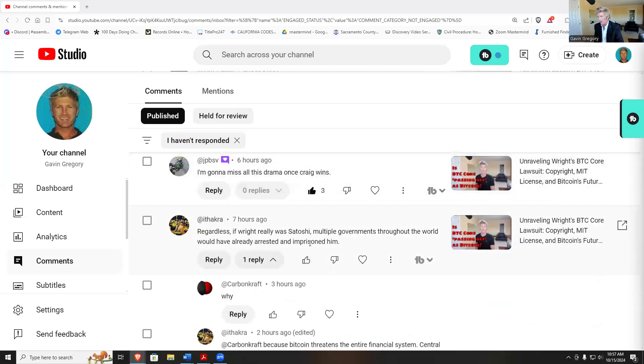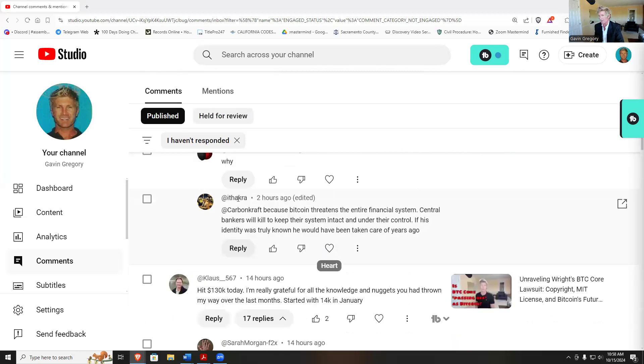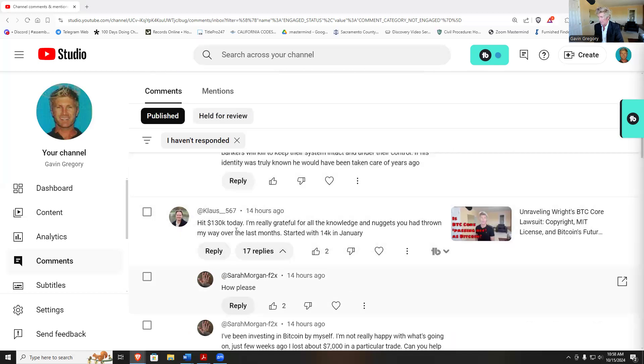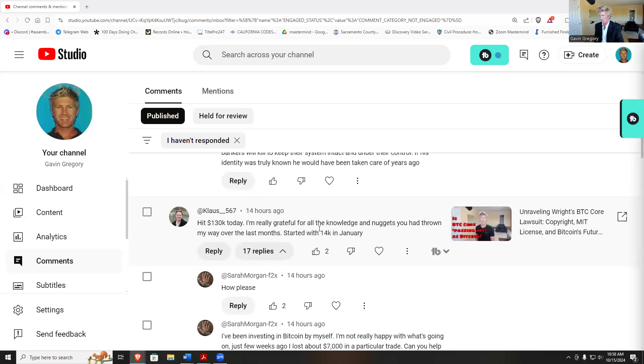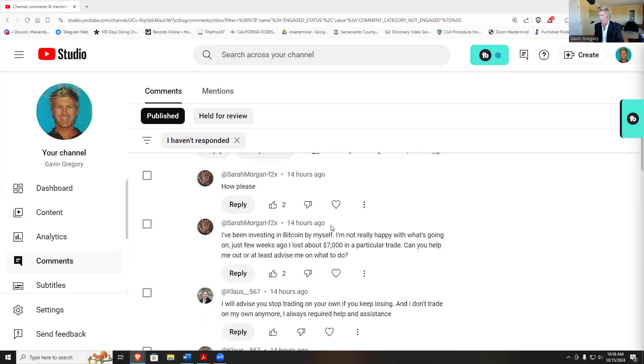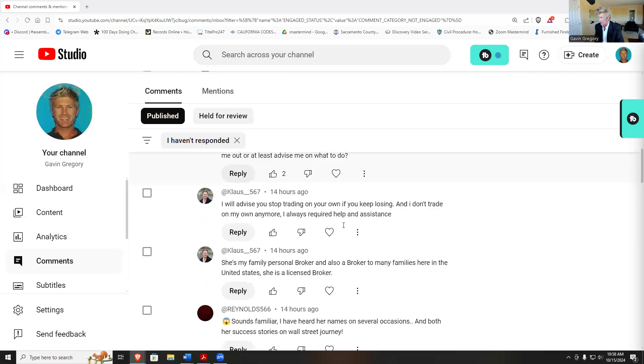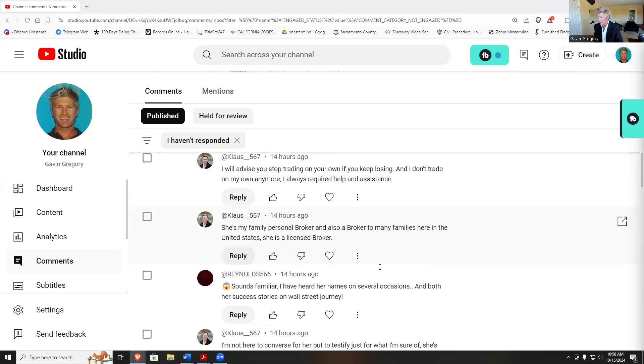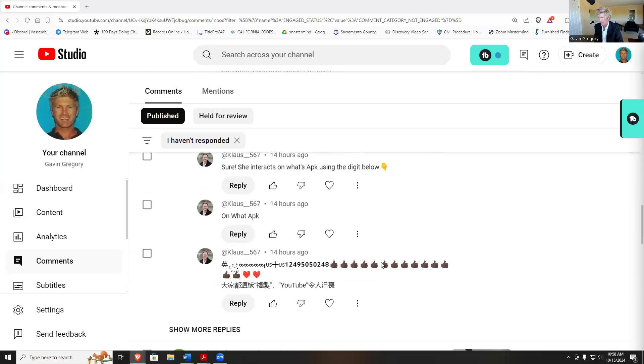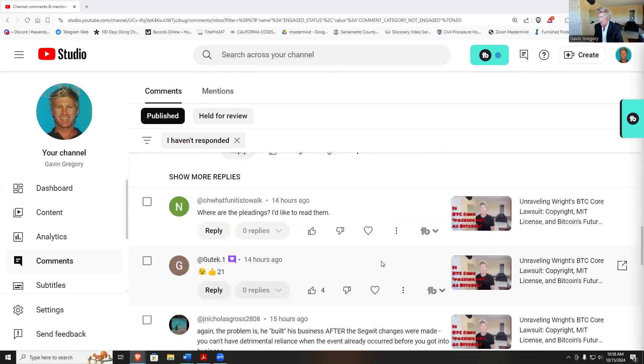Regardless if Wright is really Satoshi, multiple governments throughout the world would have already arrested him and imprisoned him. Why? The financial system and bankers. It hits 130 today. This is what I call spam, these are spammers. Look at 17 replies, not sure how they do that but they spam the chat somehow, pretty efficient.